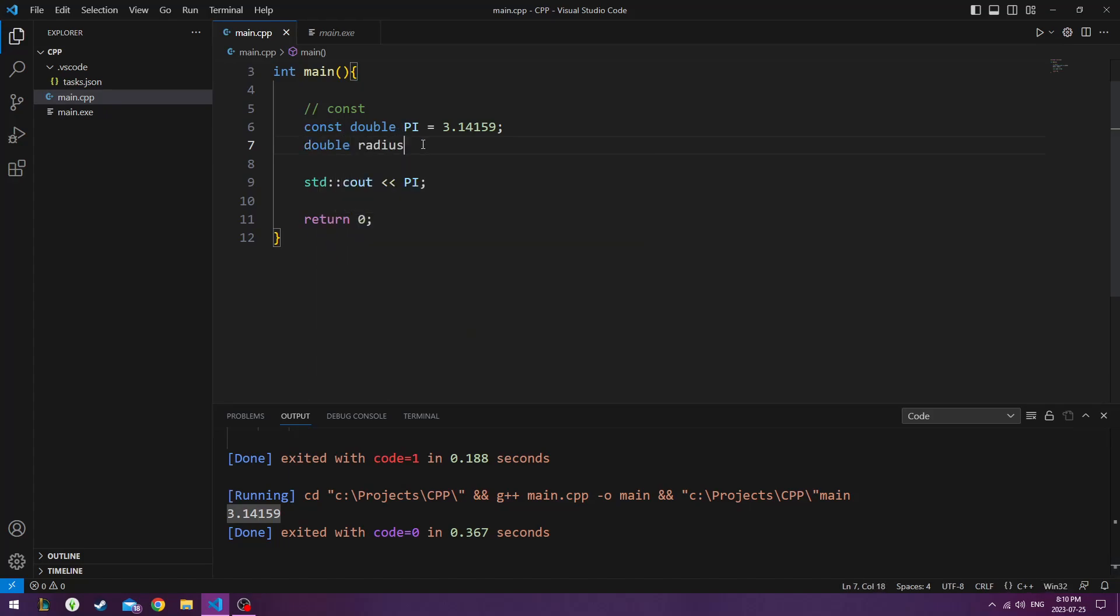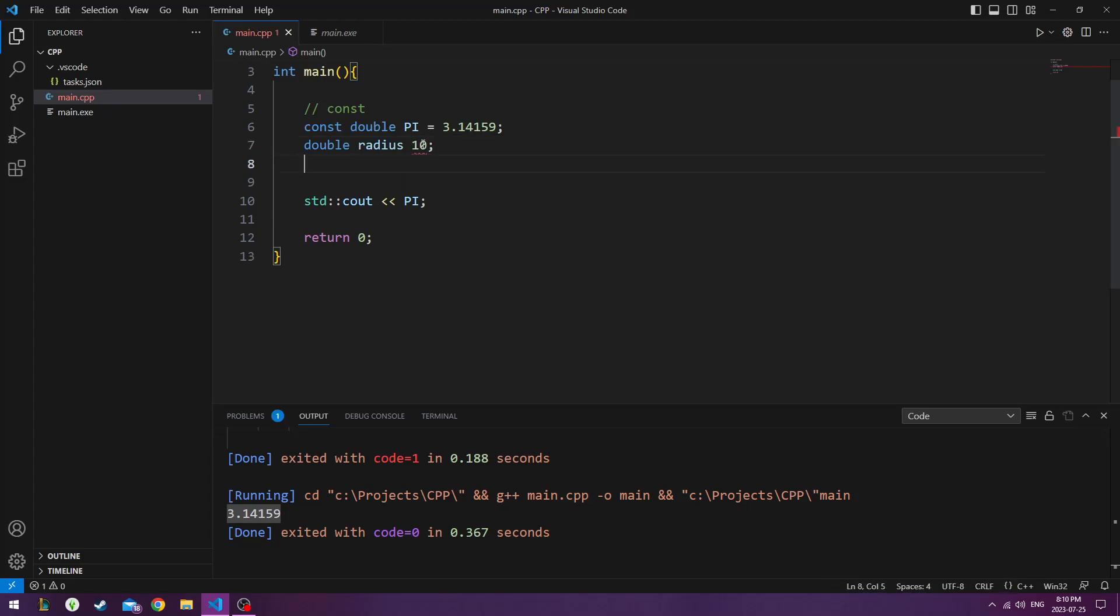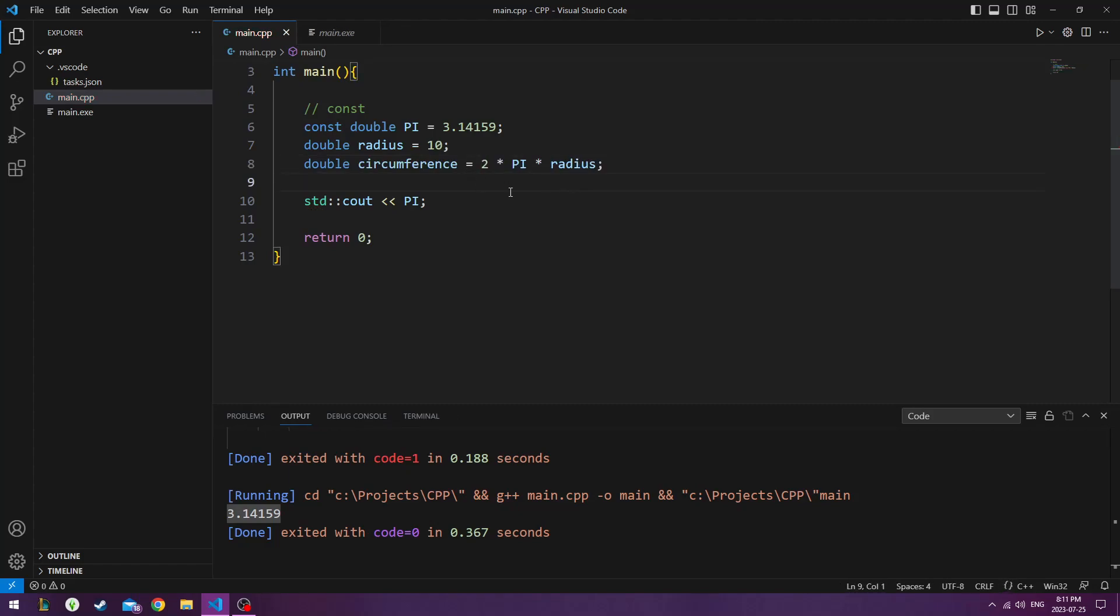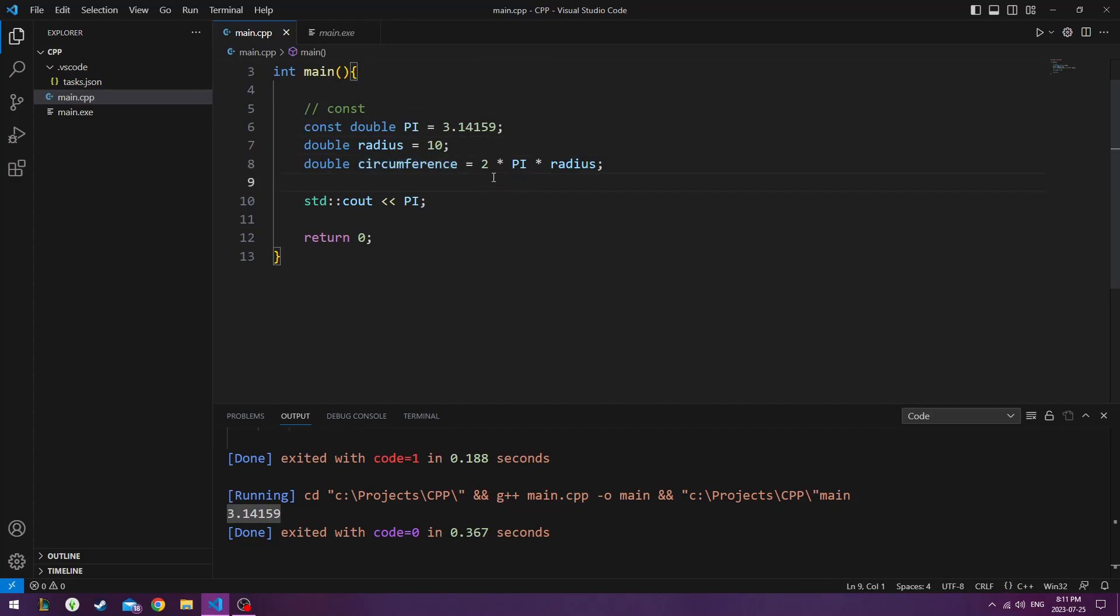So, now if we run this, we can see that pi is pi. Now, if we wanted to calculate the circumference, then you just do double radius. You put in the circumference. So the radius can be whatever number you put it to. But, the circumference, to calculate it, you do 2 times pi times the radius.